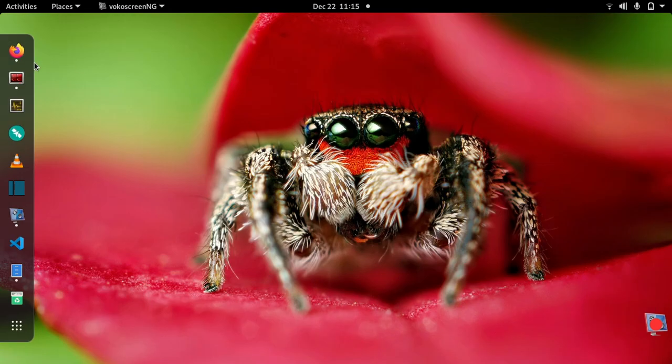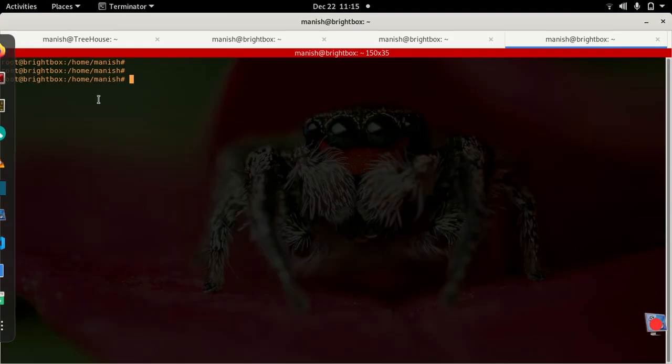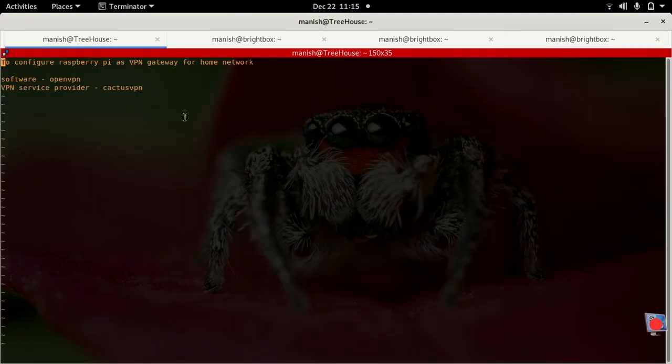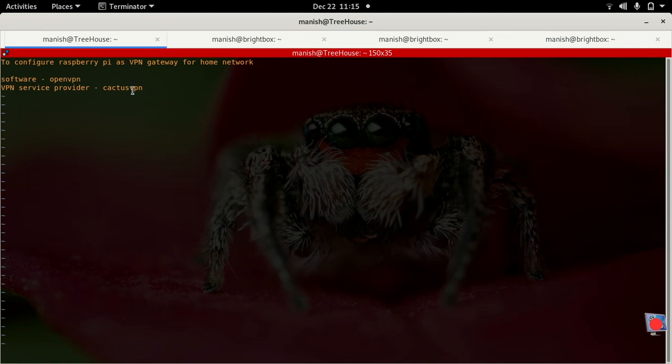To do this you will need two things: one is the VPN software. I'm using OpenVPN software and I'm using VPN services from CactusVPN. You can pick any VPN service provider who supports OpenVPN such as ExpressVPN or NordVPN or anything like that. CactusVPN had offered three days of trial without saving the credit card details so I wanted to first make it work and then see the performance and then make a decision.